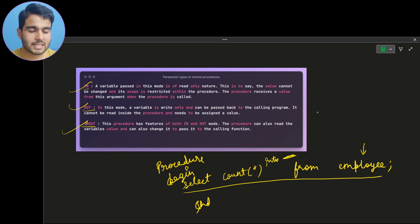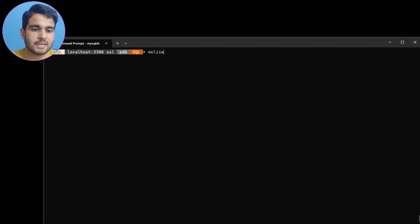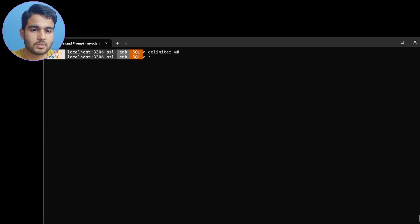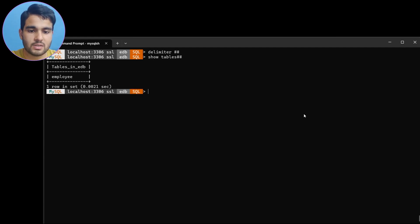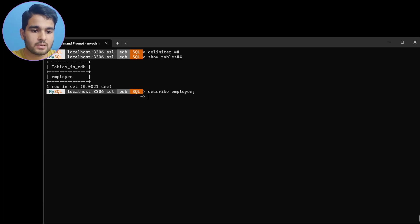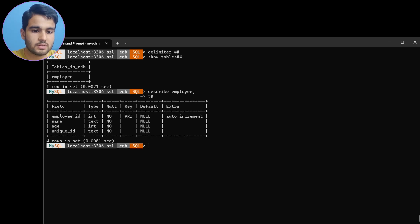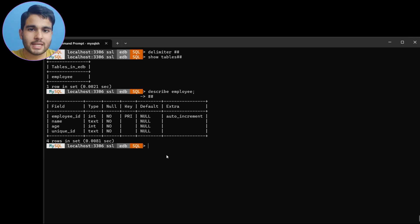Let me create an example. First, let me change the delimiter — I'll use hashtag (#). Let me check what tables I have. I have an employee table. Let me describe it — it has employee ID, name, age, and unique ID. Now we are going to create the procedure.